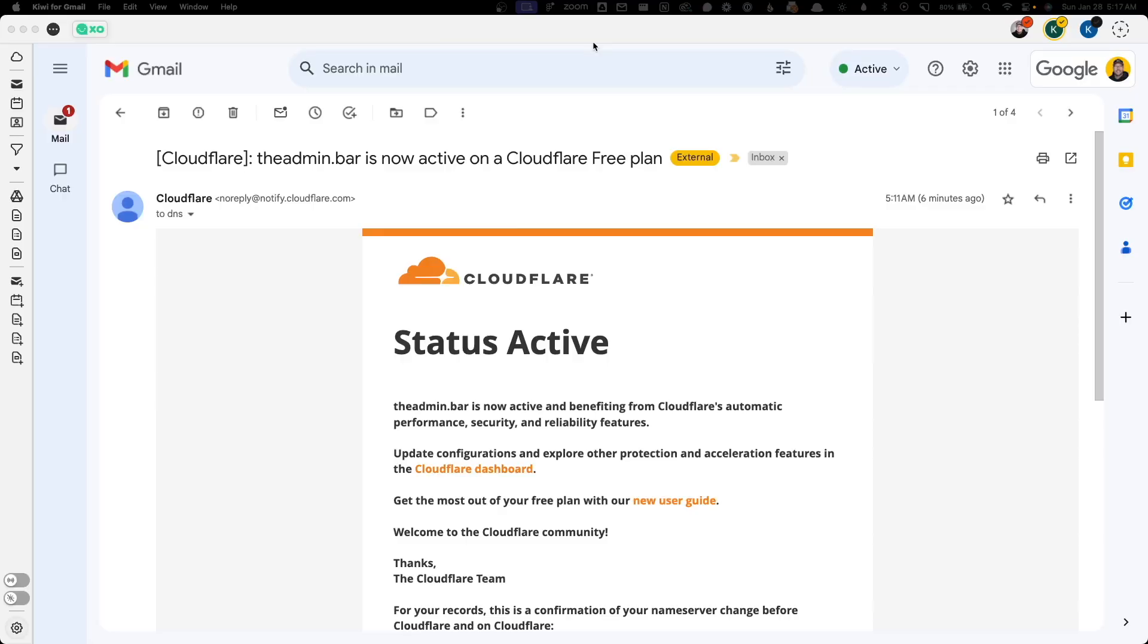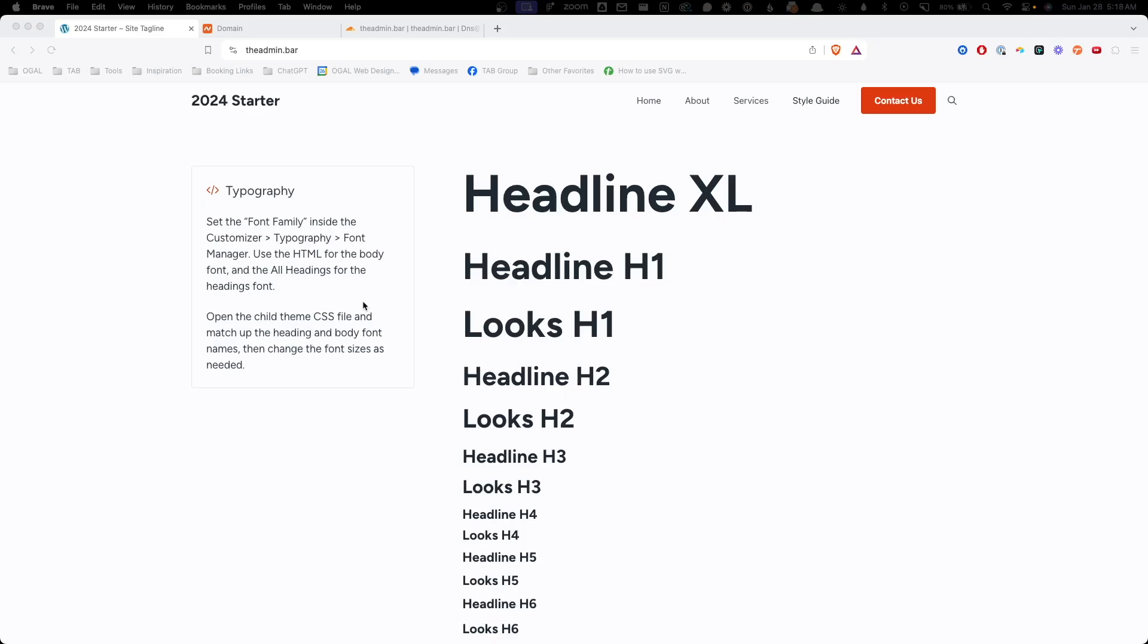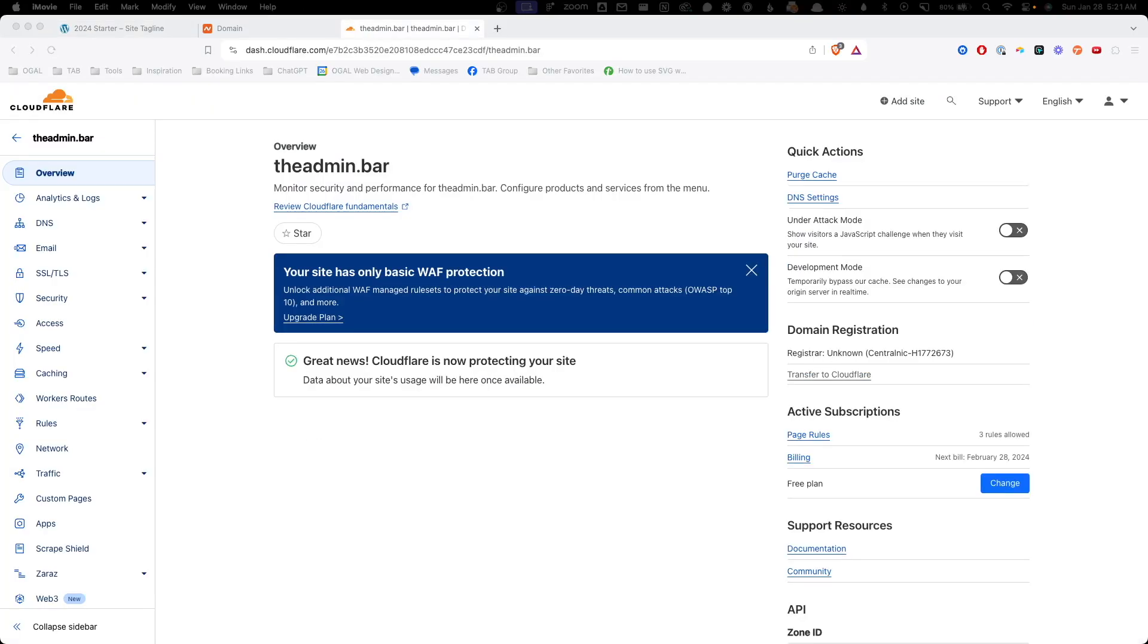So it did end up taking about 25 minutes, which is pretty quick. And I got this email from Cloudflare saying the admin.bar is now active on a Cloudflare free plan. So now we're seeing the status of this is active. That means that the name server change has propagated and everything is now currently running through Cloudflare. So if we go back here to our website and hit refresh, it should pop up just the same. Like I said, you can't see that any changes have been made. And here inside of our Cloudflare account, we can see any of those warnings of the pending name server change have gone away and everything is ready to go inside this account.